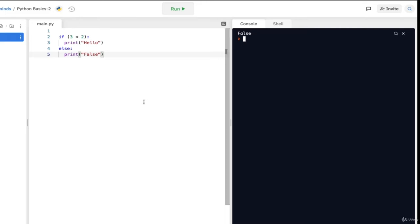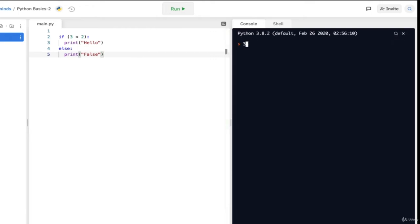One thing you have to be really careful about in Python is indenting. Python is very picky about indents and your indent must be perfectly aligned. Your if and else statements should be indented the same way. As a tip, you can press shift tab to go back one indent space. Going back to the conditional statements — we used two operators here: greater than and less than. But there are other operators too: greater than or equal to (>=), less than or equal to (<=), and equal equal (==). The double equals sign is used for comparison because a single equals sign is used to assign a value to a variable.